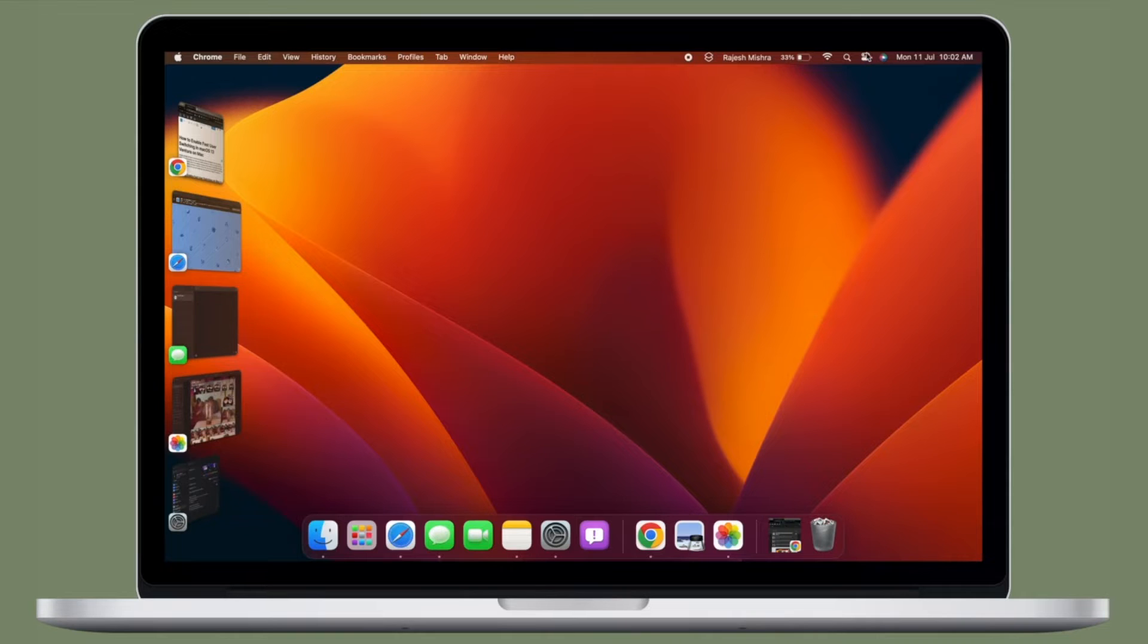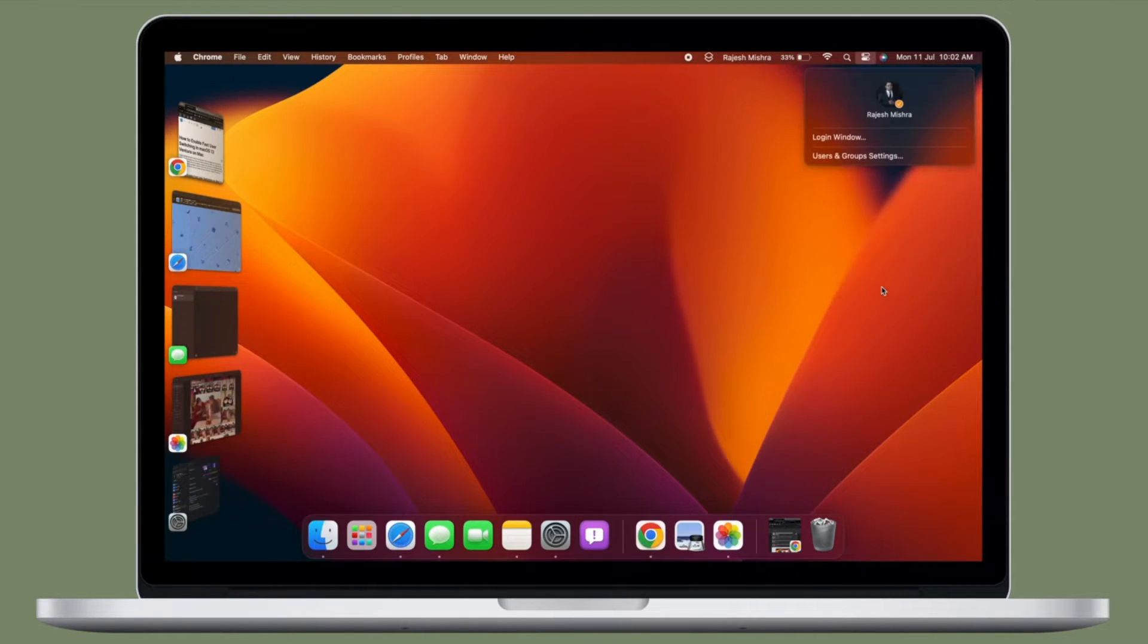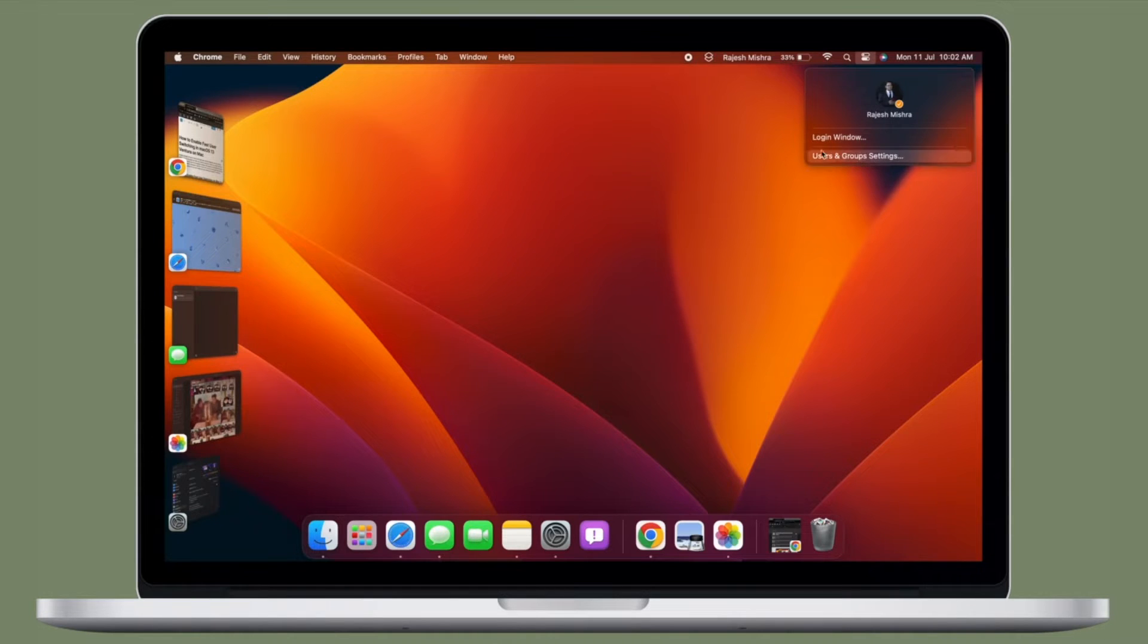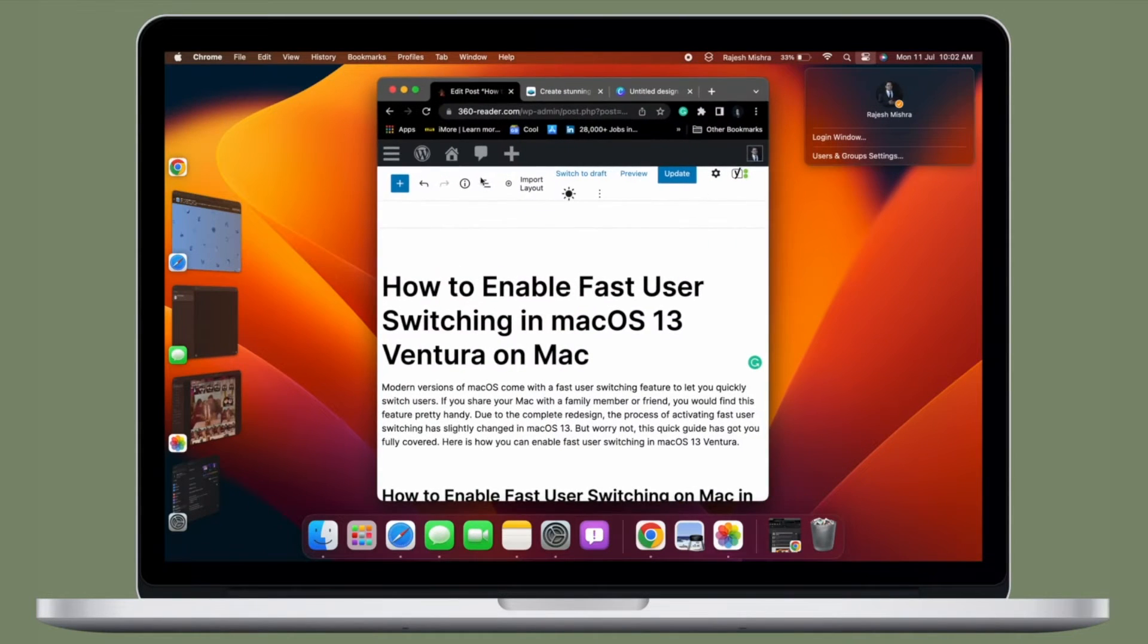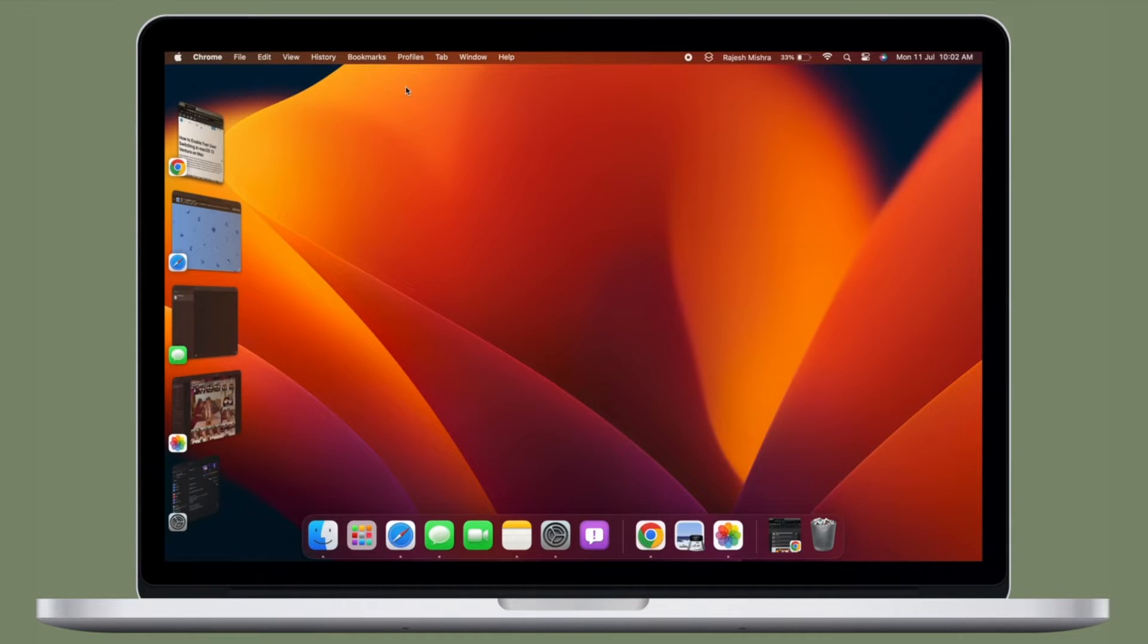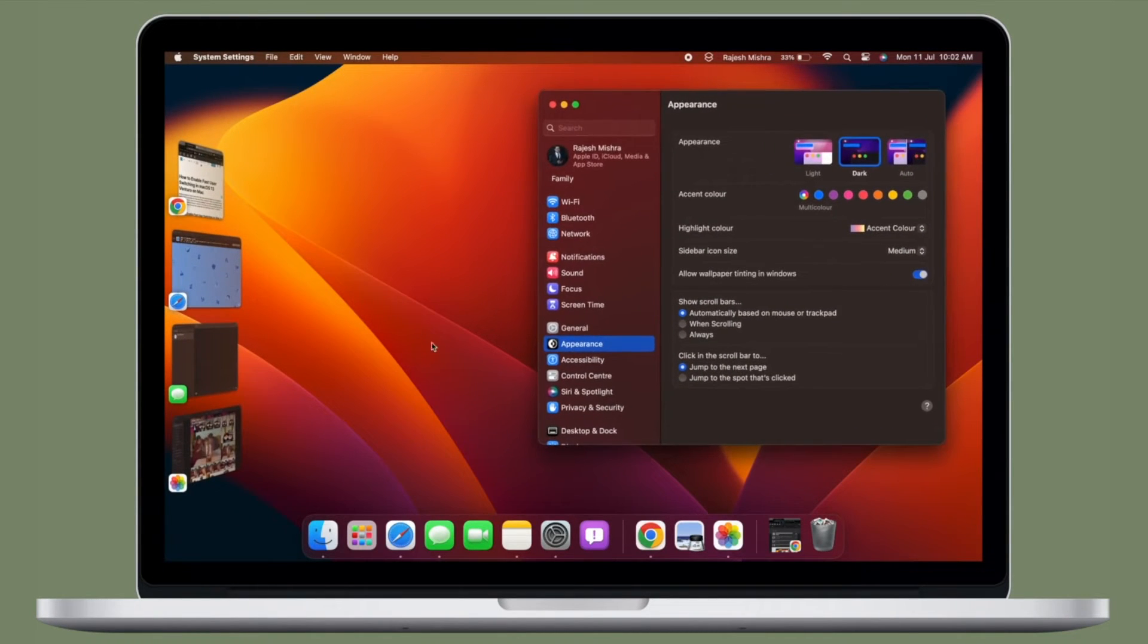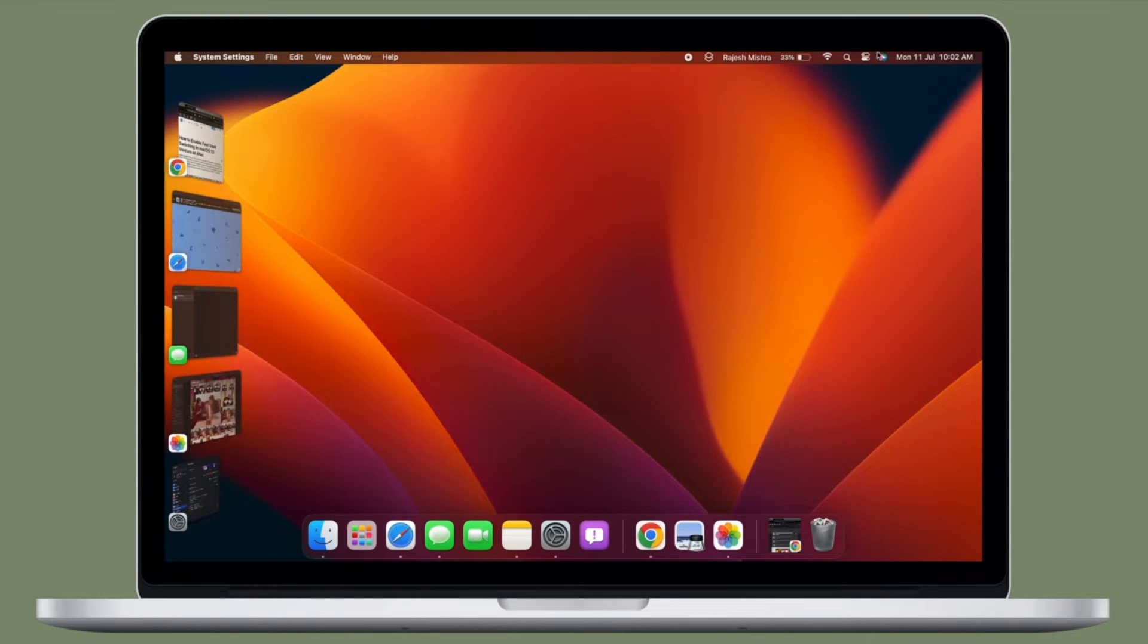Modern versions of macOS come with a fast user switching feature to let you quickly switch users. If you share your Mac with a family member or friend, you would find this feature pretty handy. Due to the complete redesign, the process of activating fast user switching has slightly changed in macOS 13.